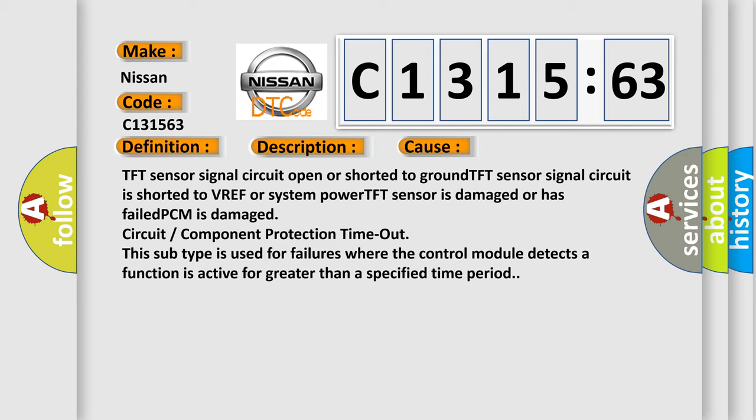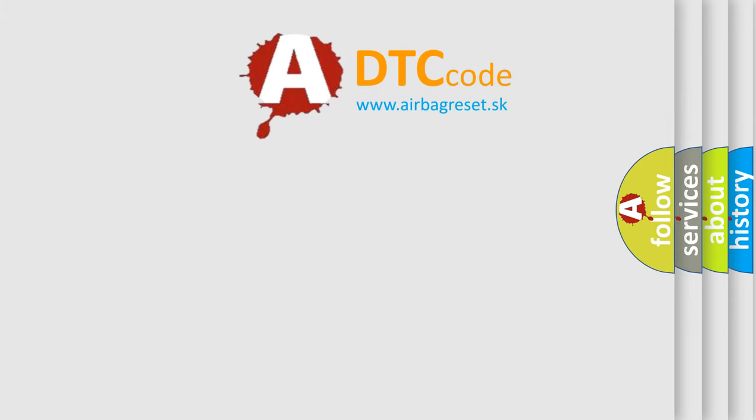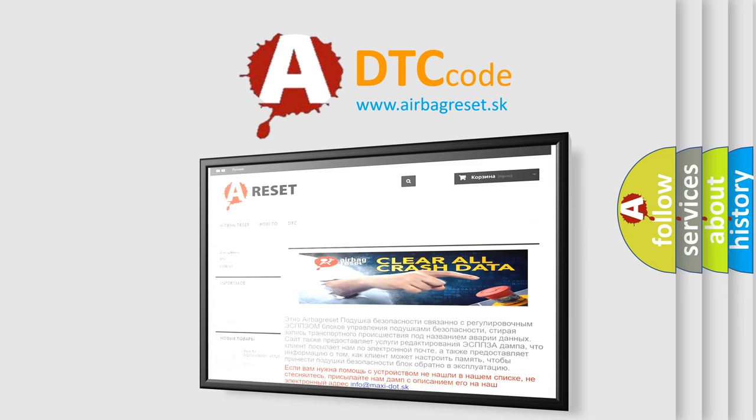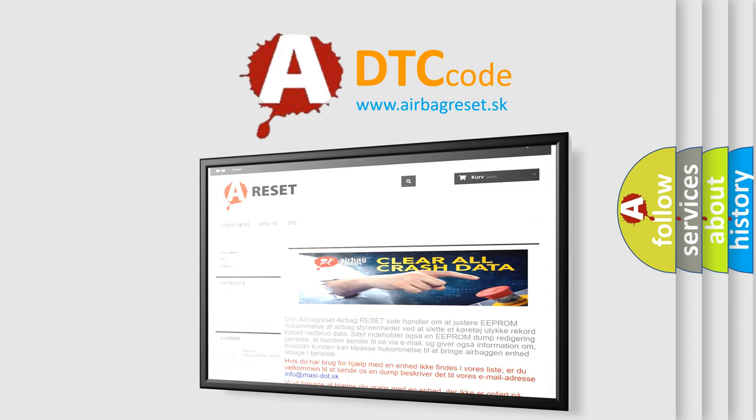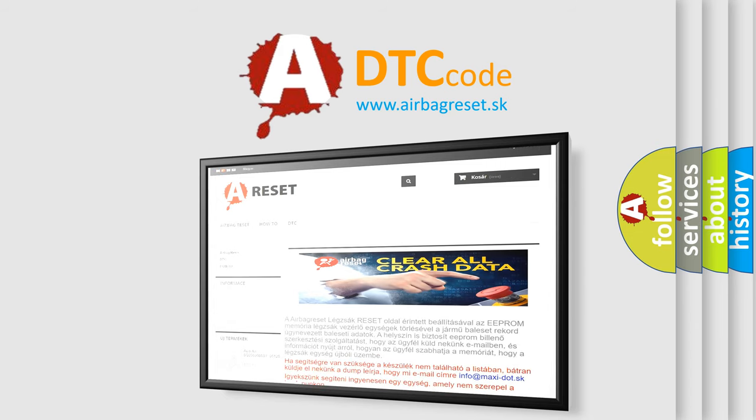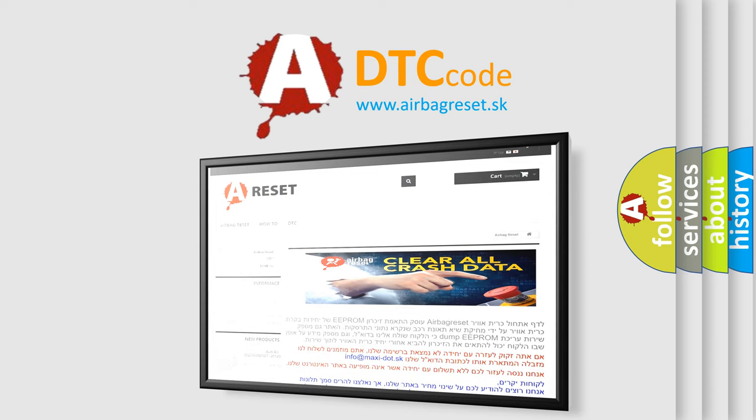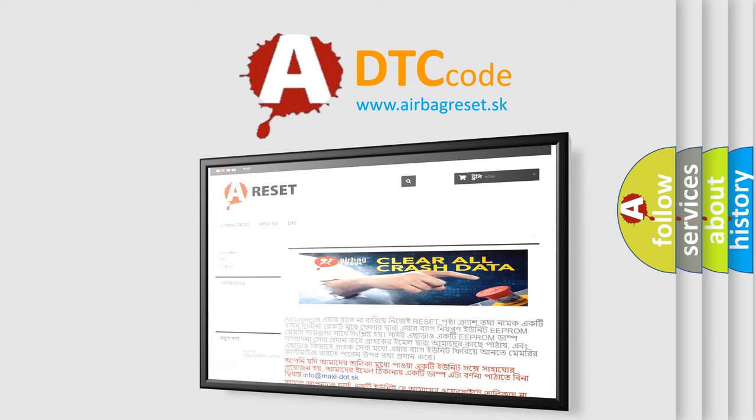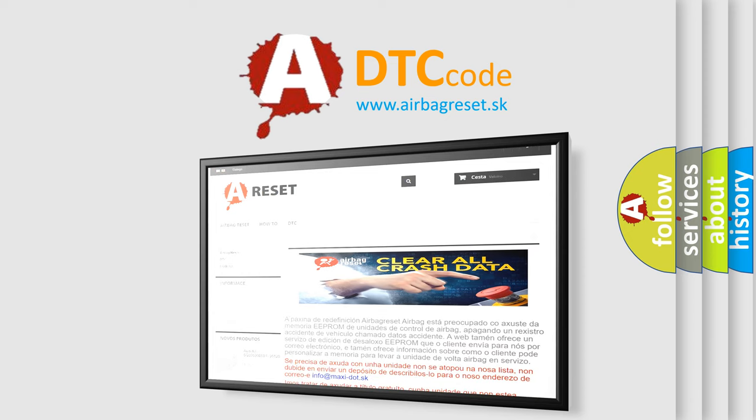The Airbag Reset website aims to provide information in 52 languages. Thank you for your attention and stay tuned for the next video.